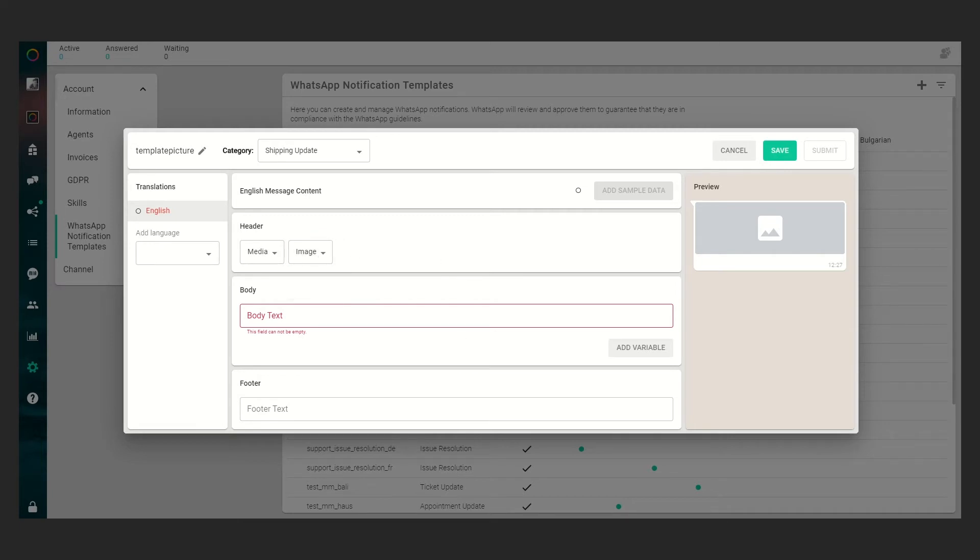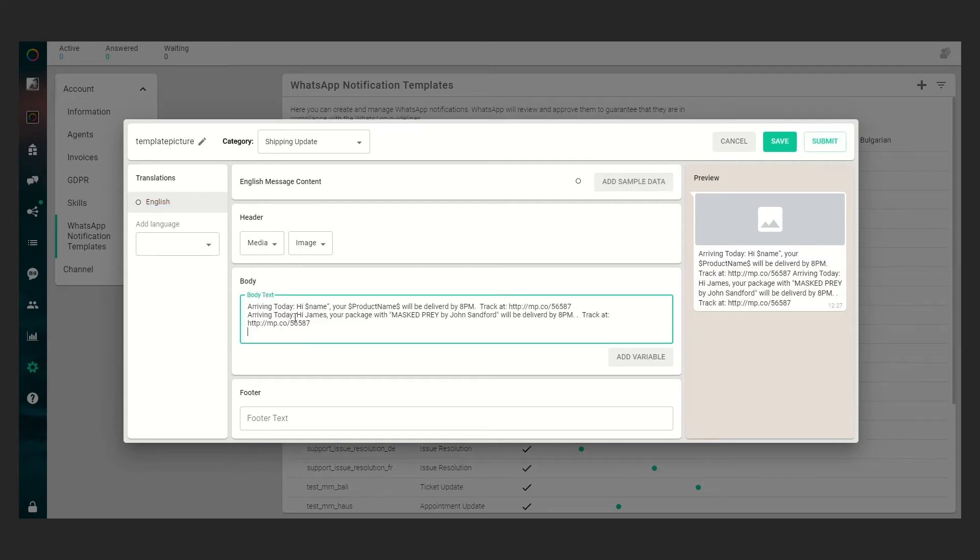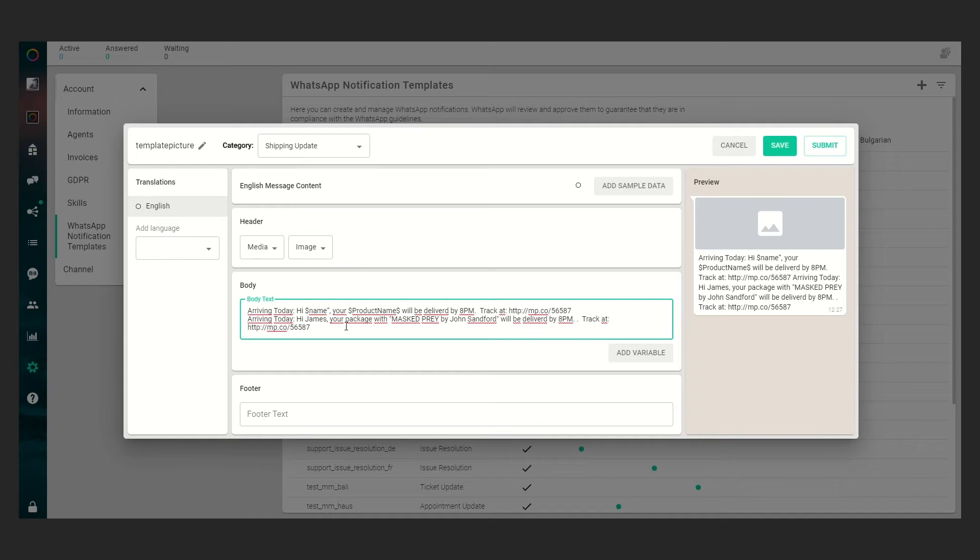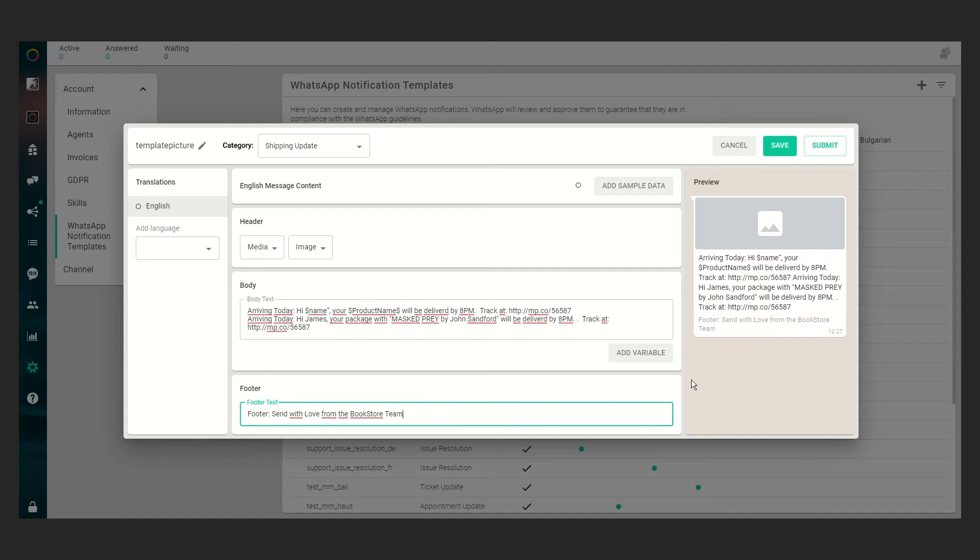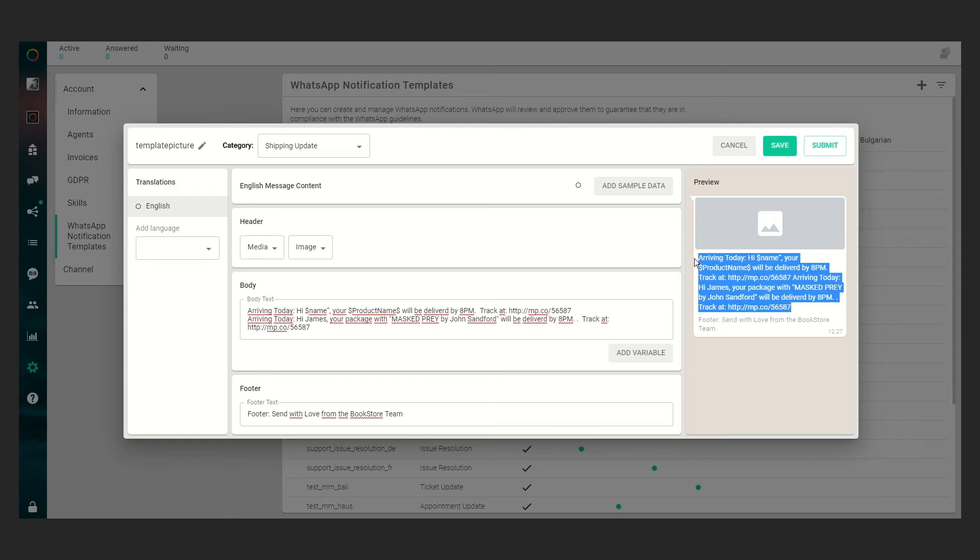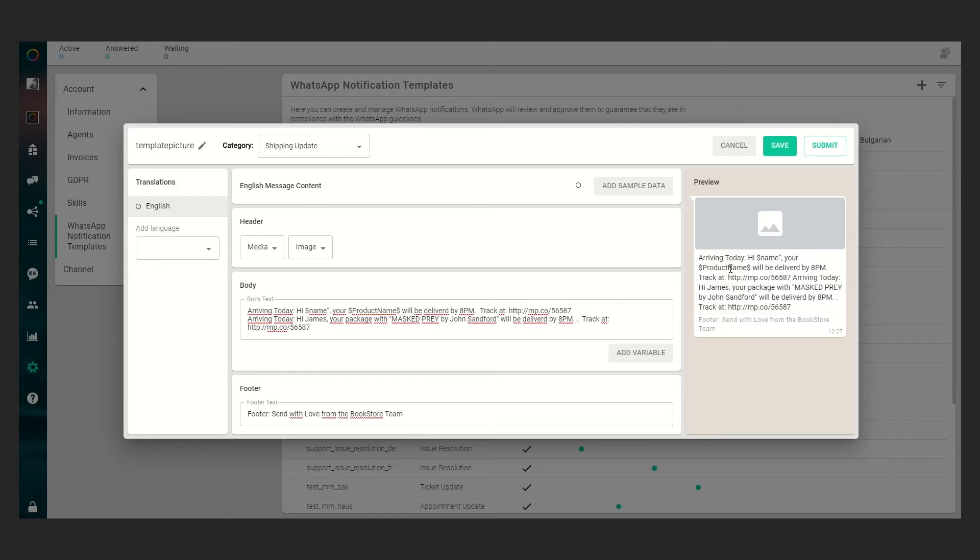We have to pre-fill the body now so we can just copy or paste it within here or just write it down. In my case I will copy and paste it and we have to fill the footer which I will do via copy and paste too. As you can see in the preview on the right side we have the footer right here, we have the body right here, and we have a picture right here.